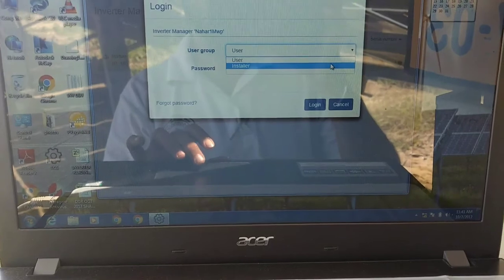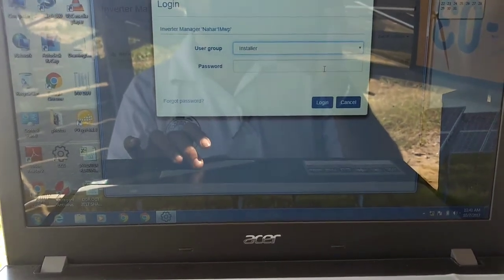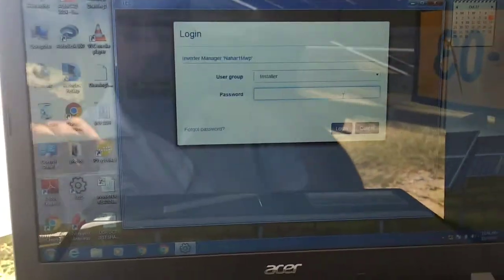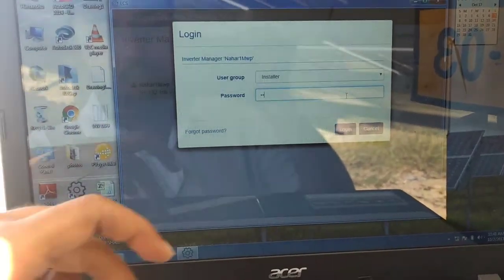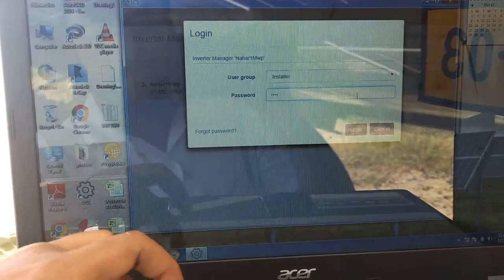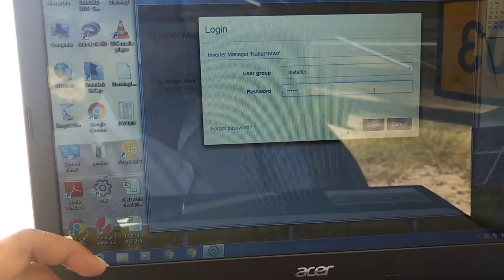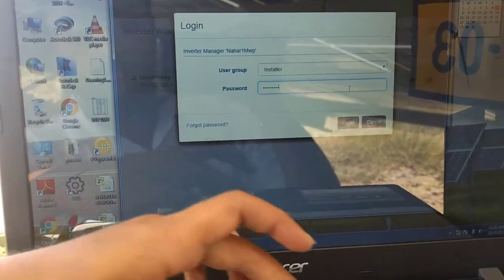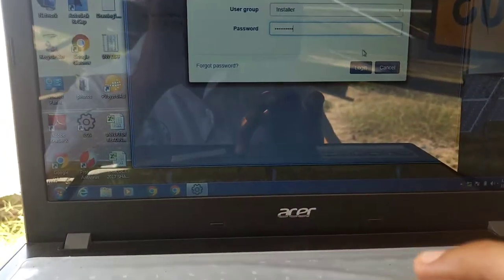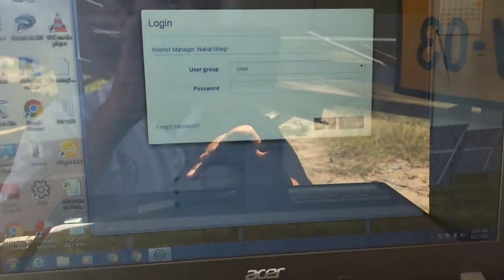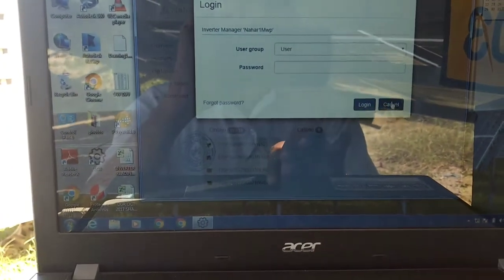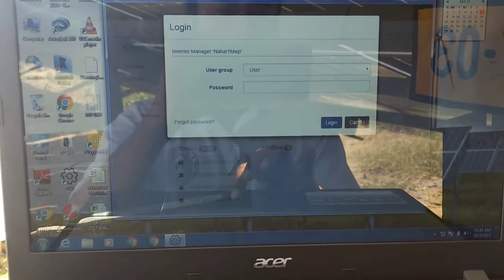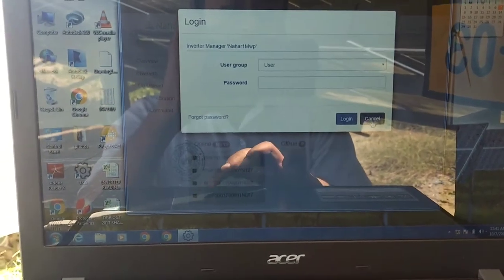Set it to installer and enter the password provided. This password needs to be set by you during the first operation and installation of this inverter. So I know my password, I will simply login. Okay, now I have logged into the system.